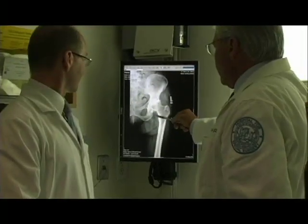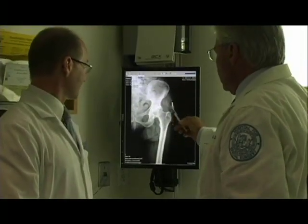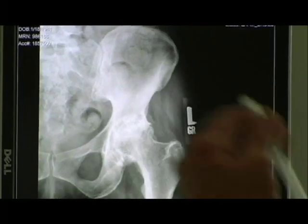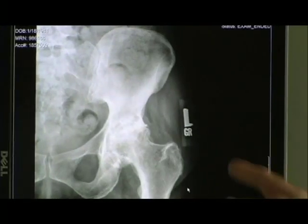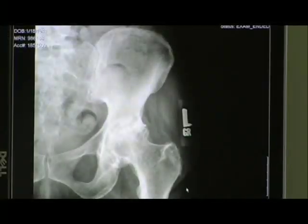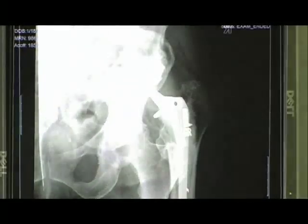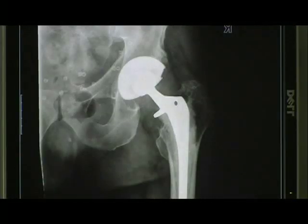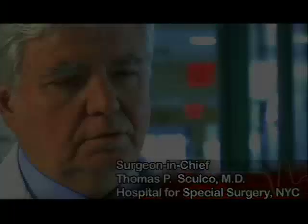Because the joint no longer fits, you get wear patterns that destroy the joint. Many times with avascular necrosis, we end up replacing the hip. Sometimes, even if the incongruity or the depression is not that significant, the pain is so intense.